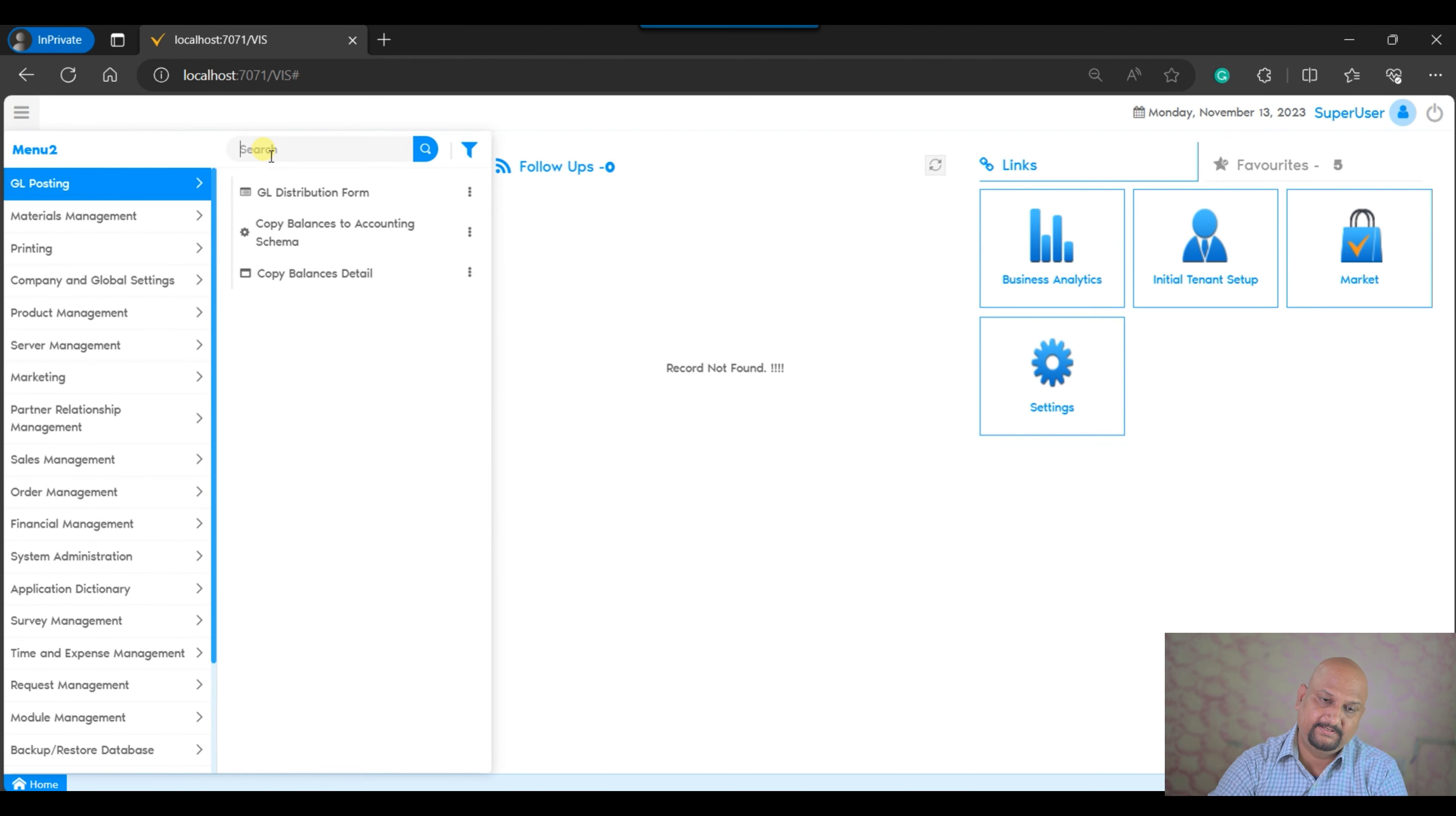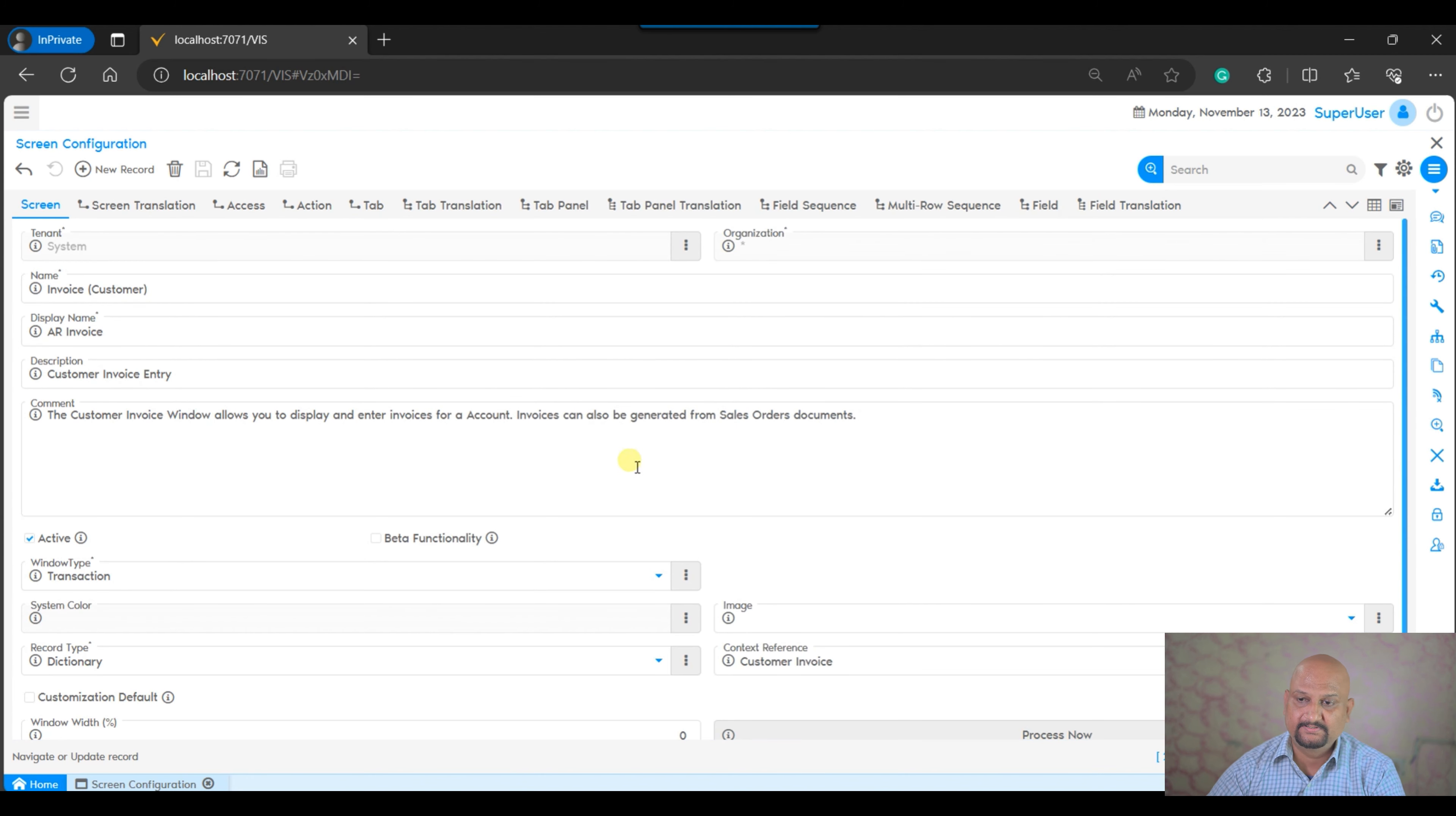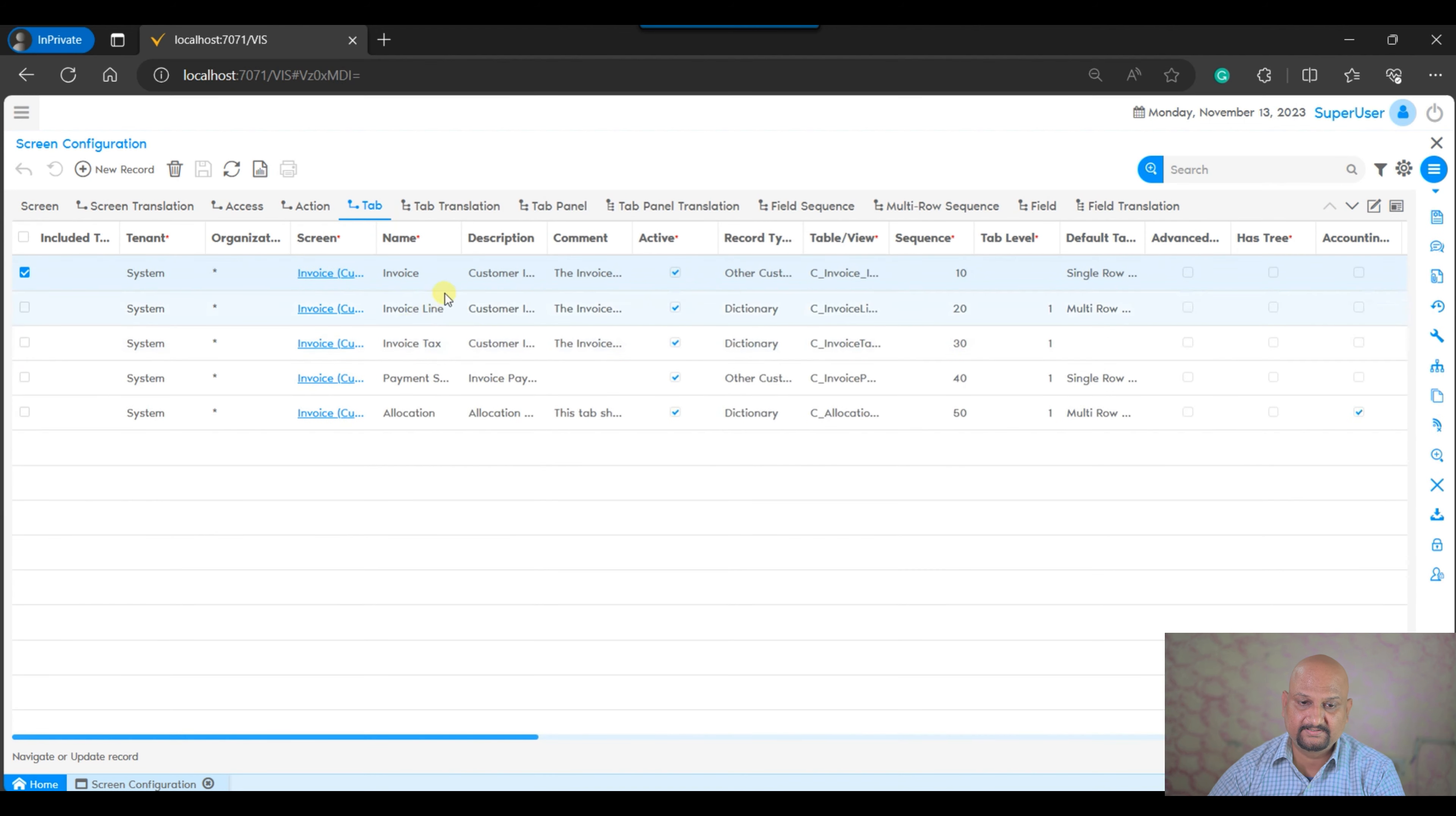I log into system administrator and system client. At the screen configuration, we need to search for the AR invoice window. This is our AR invoice window.